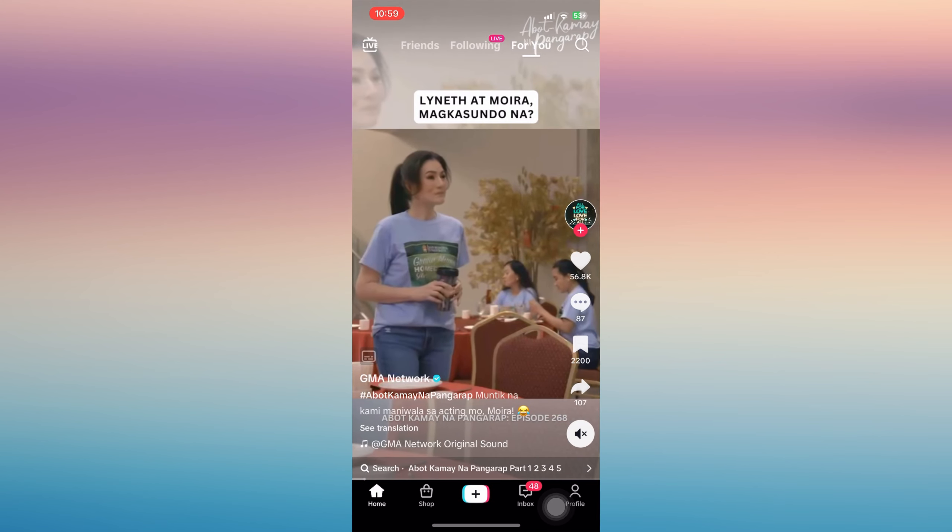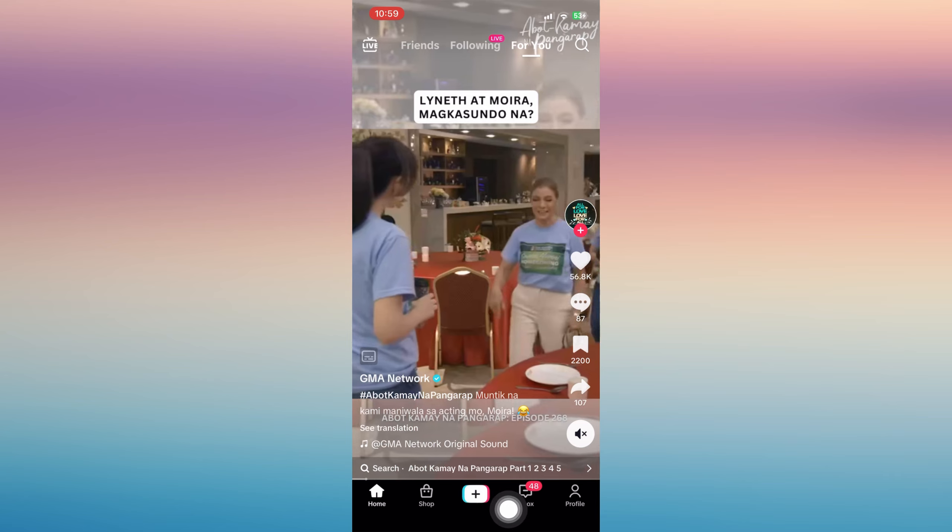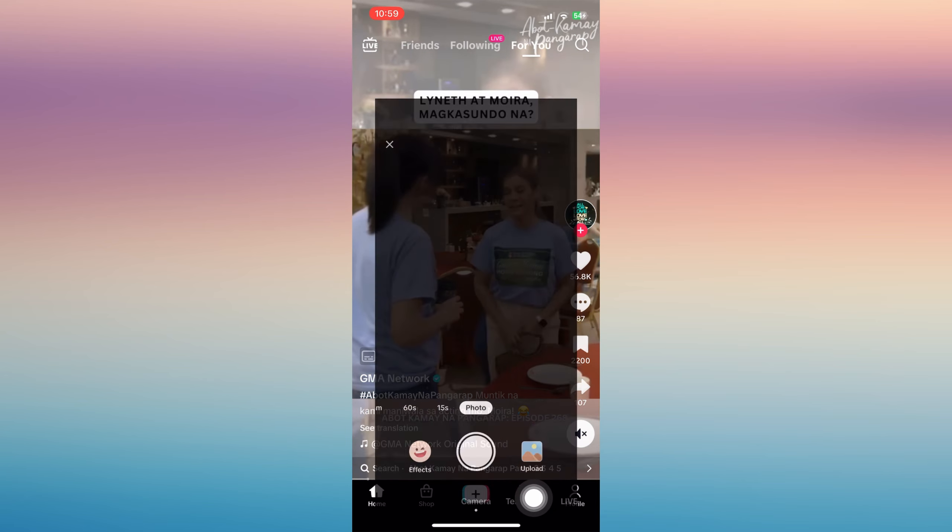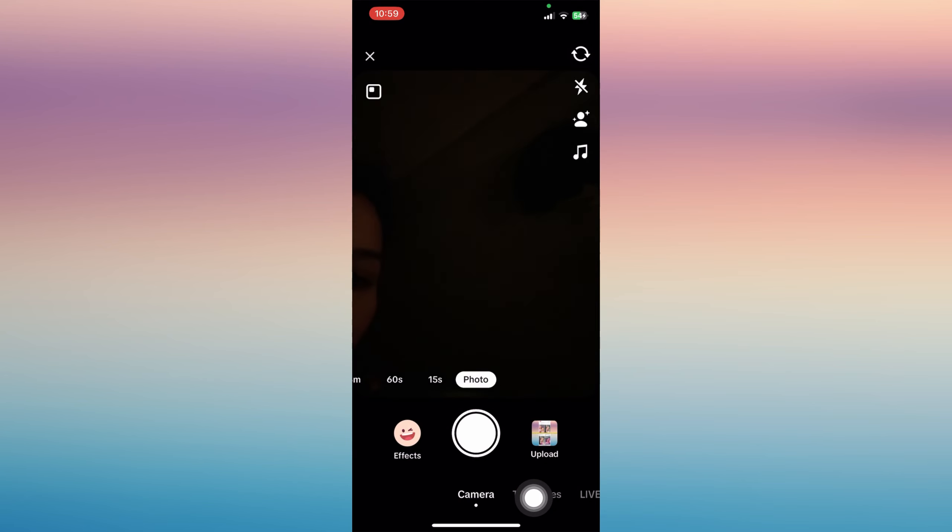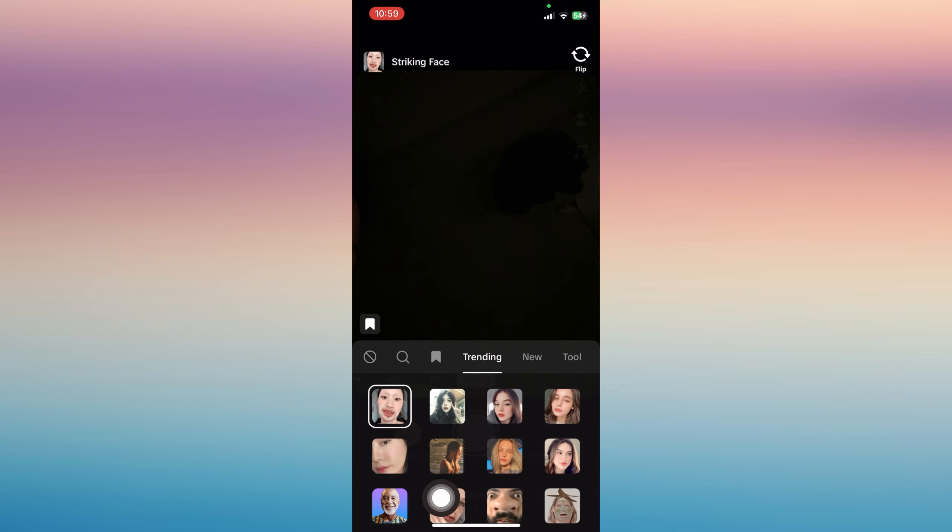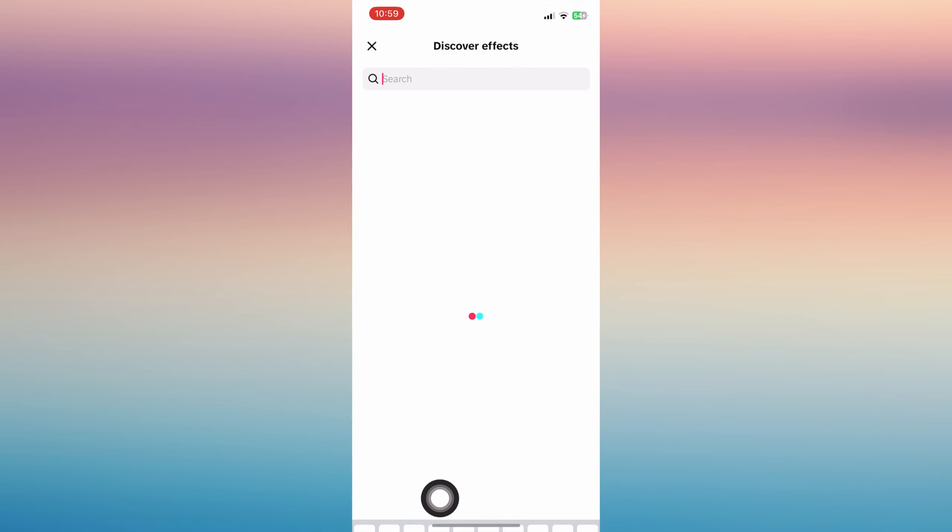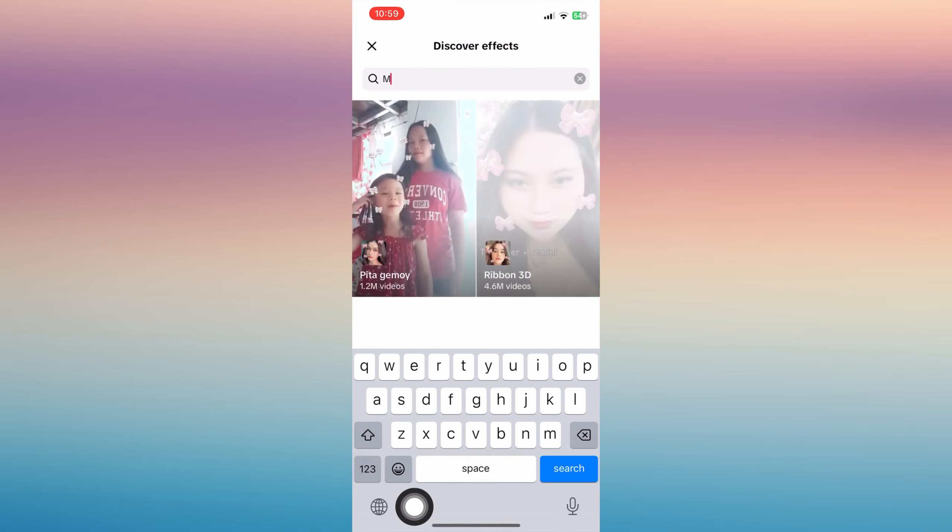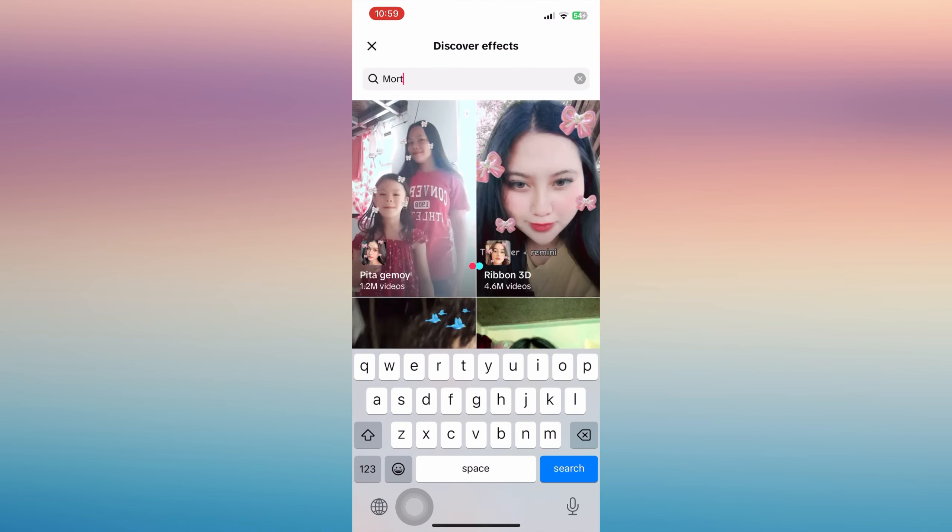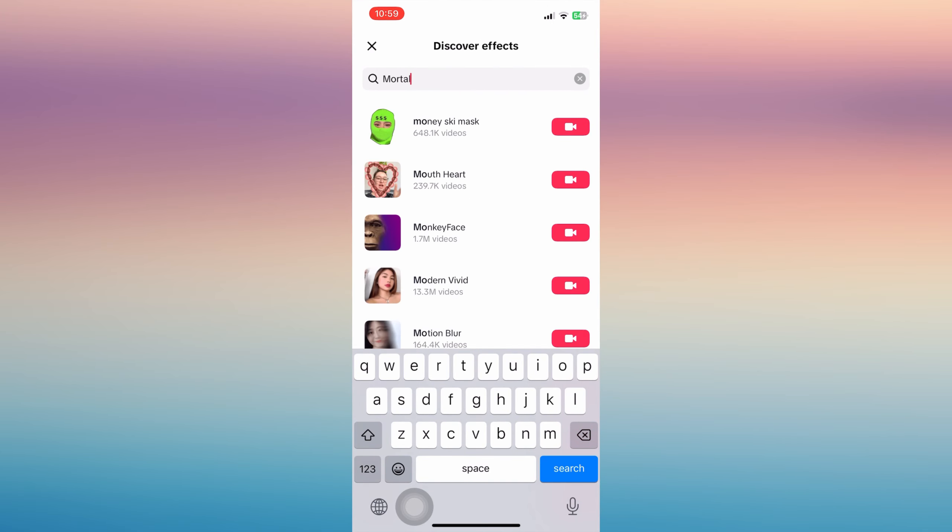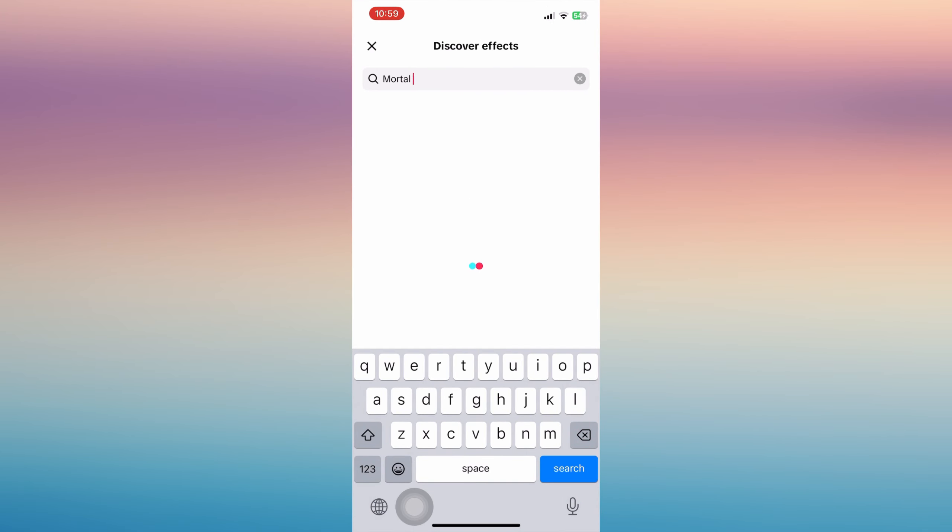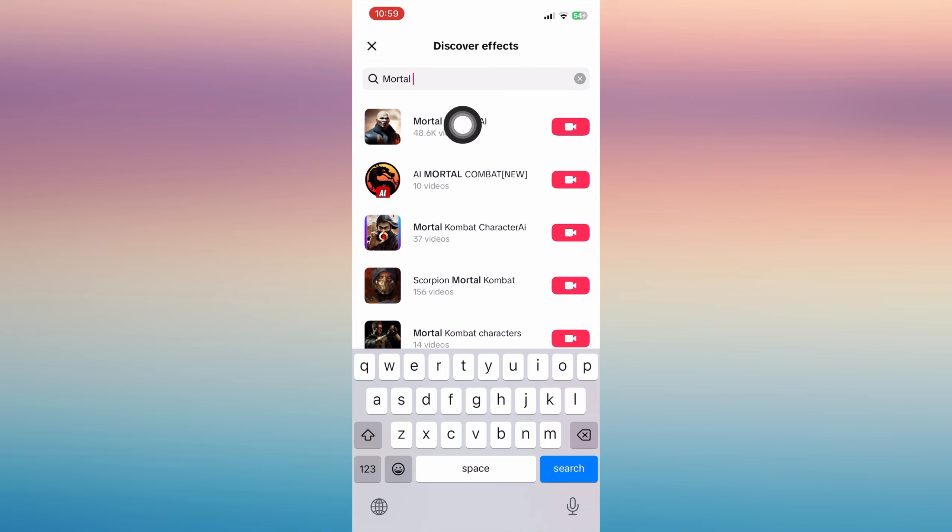Or you can just tap the plus button and you can create that effect by tapping 'Effect' and tap that search bar over there. Write 'Mortal Kombat AI' and tap the first one.